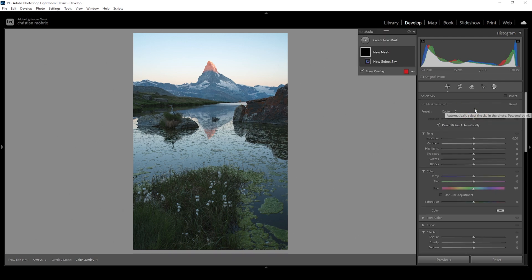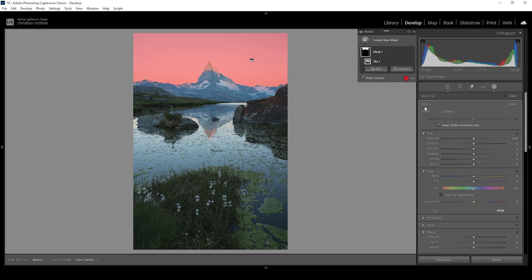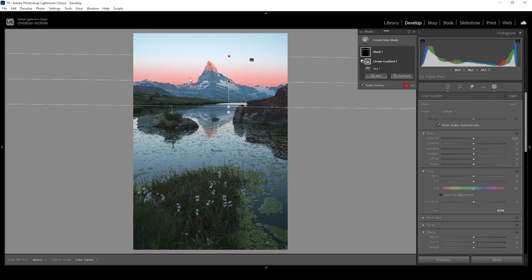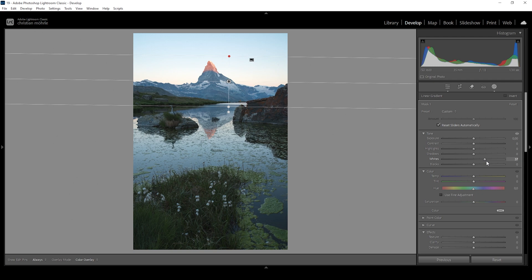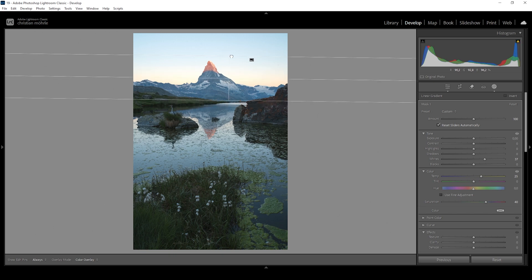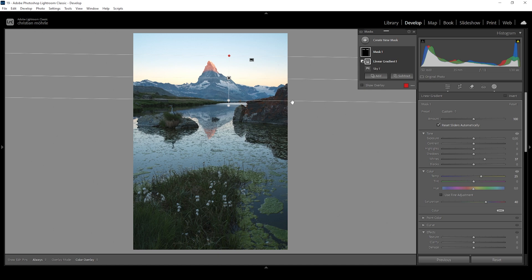I'm going to create a simple sky selection mask here and further modify it by subtracting a linear gradient — taking away a part from the top. What I want to do with this mask is make just the horizon level of the sky warmer and brighter. So I'm going to bring up the whites and bring up the temperature to introduce more golden light. Let's also bring up the saturation so we can see the colors. Maybe make this linear gradient a little smaller — that looks great.